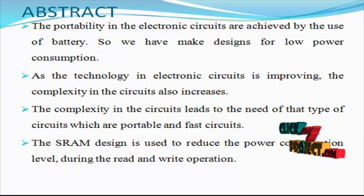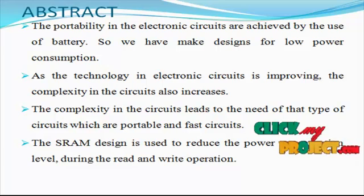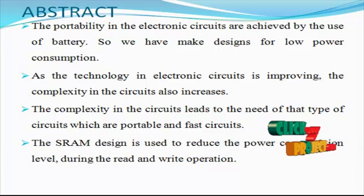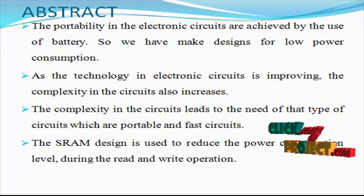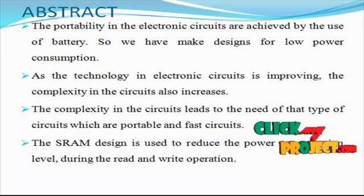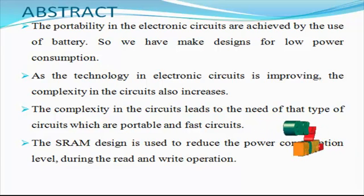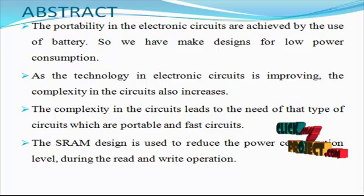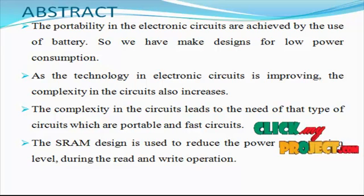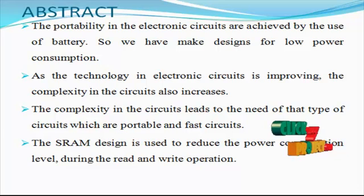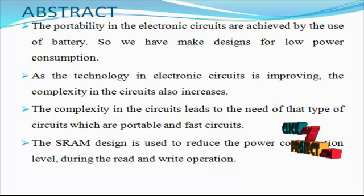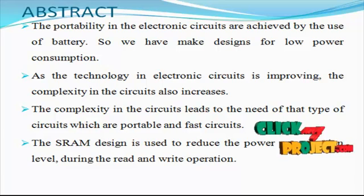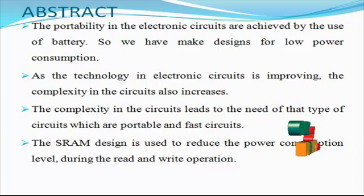To suppress the short channel effect and reduce leakage power, several device solutions were studied, including fin-shaped field effect transistors and micro-electromechanical systems. Because of better control on the channel that leads to suppressing short channel effect, low leakage current, and higher on-current, FinFET devices are interesting in sub-nanometer technology nodes.